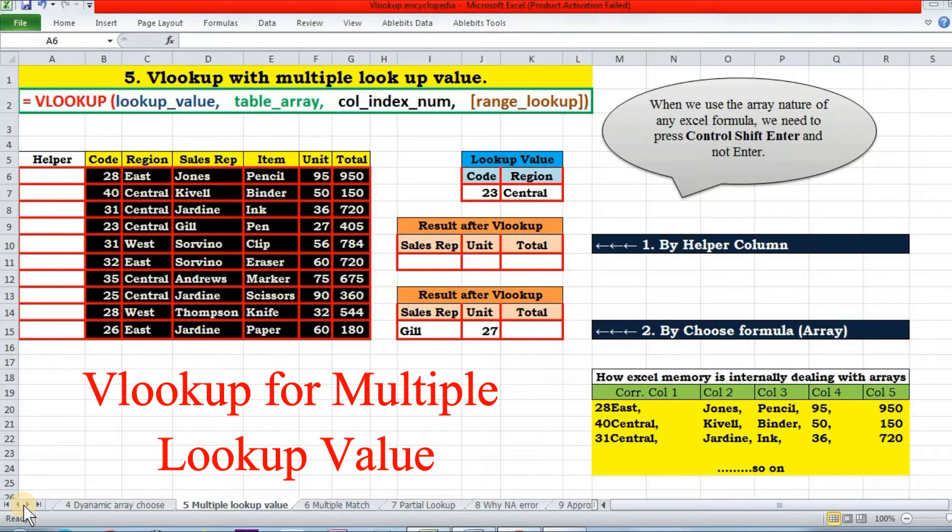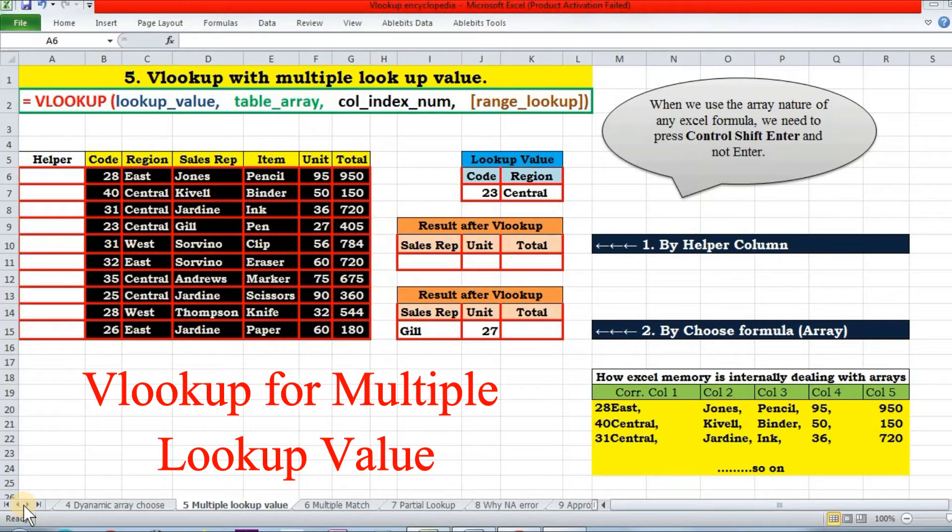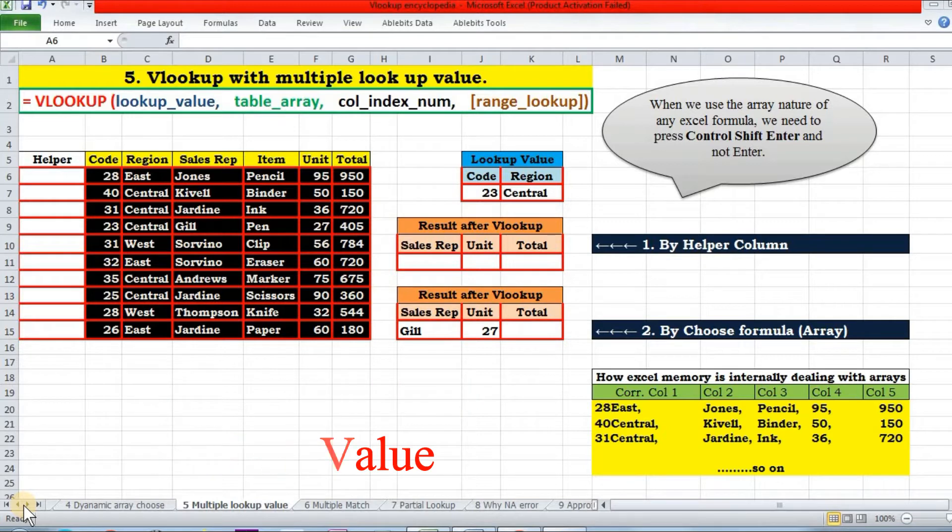The answer is yes, we definitely can. For those who are directly coming to this video of the VLOOKUP series, go to the playlist and watch its previous part completely.